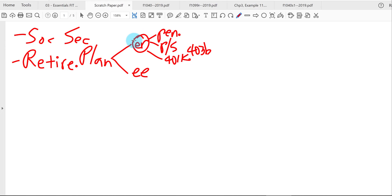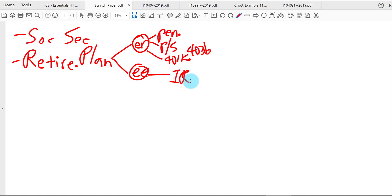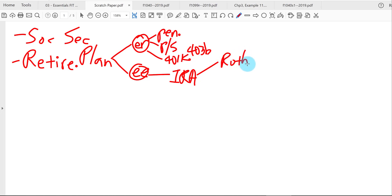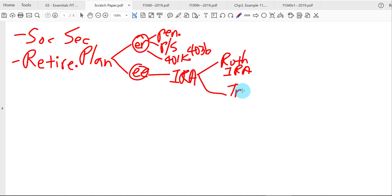But we as individuals may also want to save on our own as we work throughout our lifetime. As an employee, what you can do is set up an individual retirement account. There are two big categories of IRAs. Probably what's becoming more and more popular is the type called a Roth IRA — Roth being the name of a U.S. Senator that helped develop this type of IRA. But the type we're covering here in chapter three is called a traditional IRA.